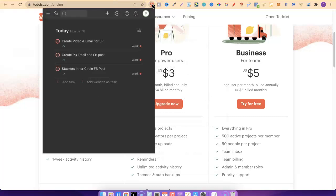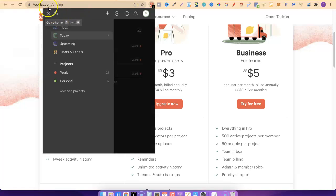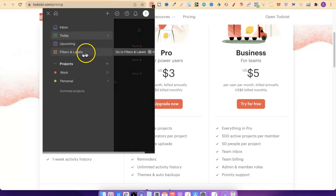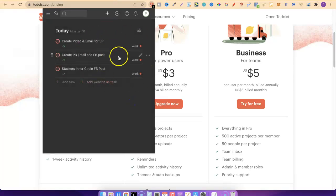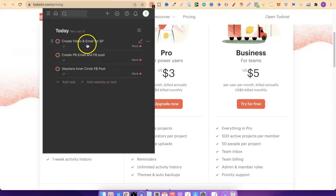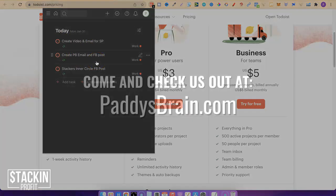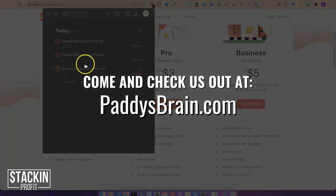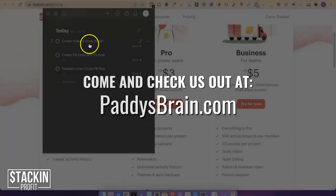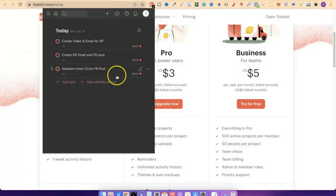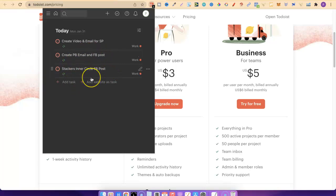If I click on my Chrome extension up here, it's going to tell me everything that I need to do. We can click on the three lines up here. We can check out inbox, today, upcoming filters and labels. I like keeping everything on today. That way I can see exactly what I need to do. So for today, I need to create a video and email for SP, that's stacking profit. That's this video. So once I've recorded the video, edited the video, uploaded it, made the thumbnail and all of that, once that's live and ready, I can then tick this off.